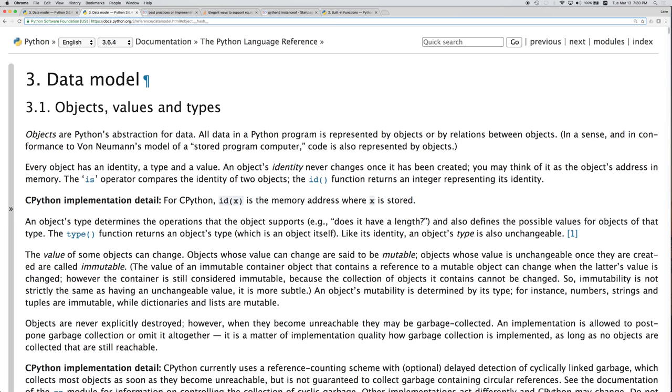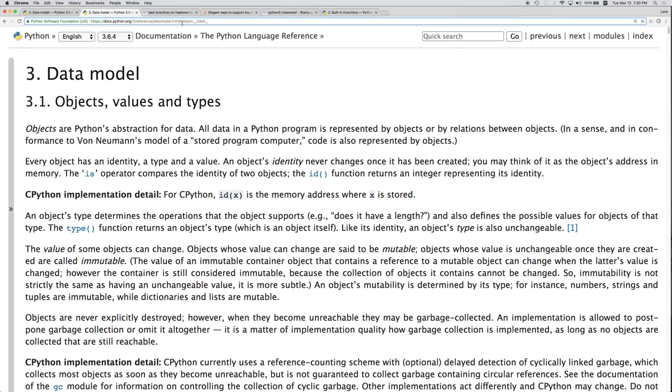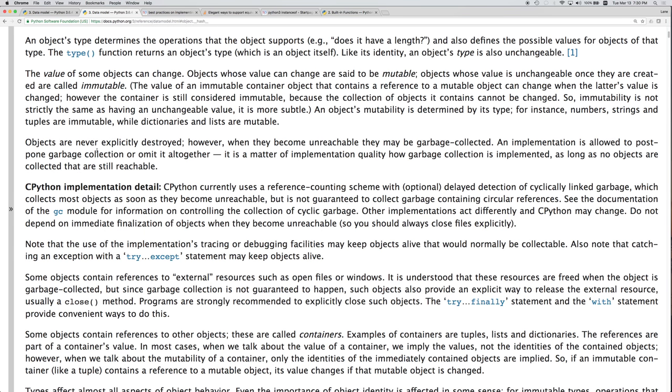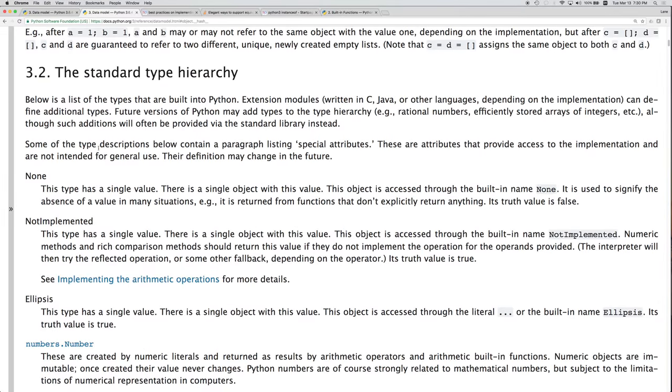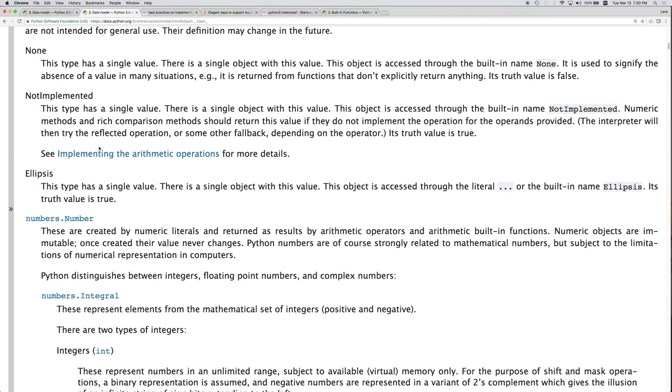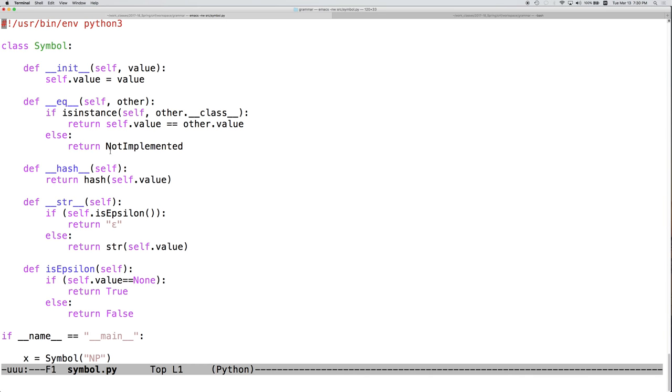Previously we looked at the hash and equals methods. We've also looked at the str method and, of course, the constructor.